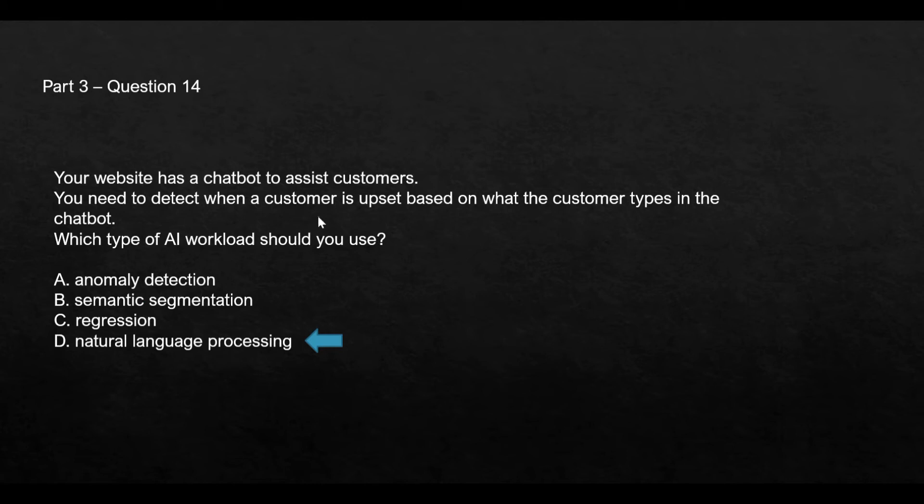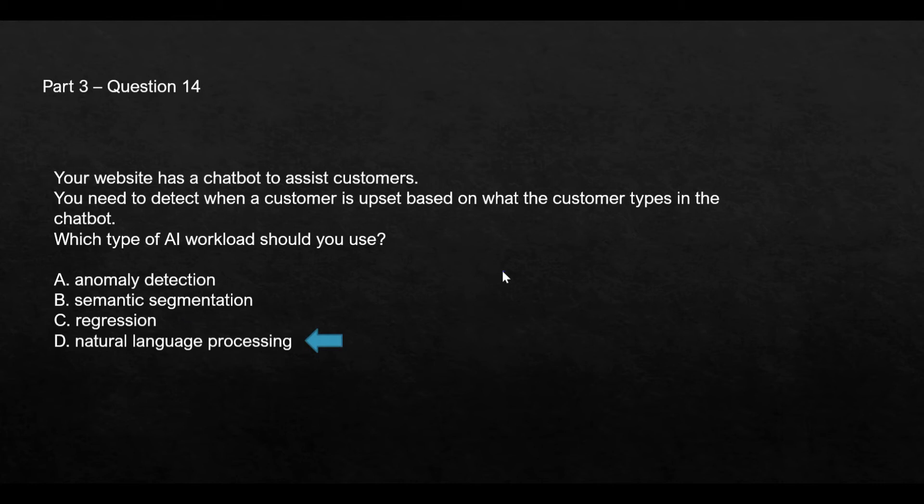Option B, semantic segmentation, is a property of computer vision. It is not used with text or text analytics. And C, regression, is a model which is used mostly with numbers. If you want to predict for example the future sales or the future volume of products that would be sold, then we use regression. But in this case it is not a fit.